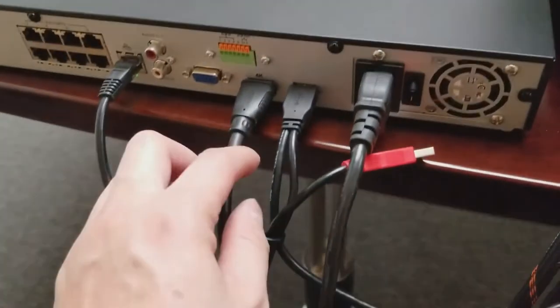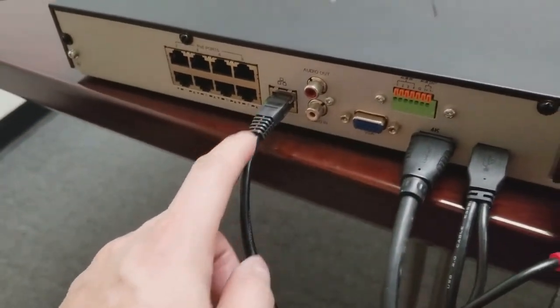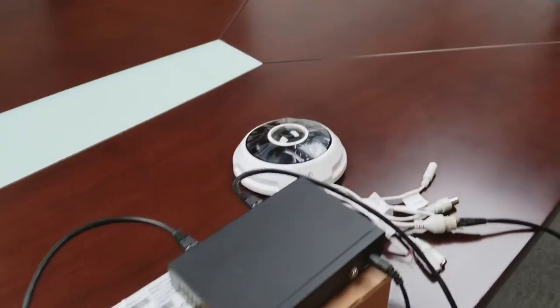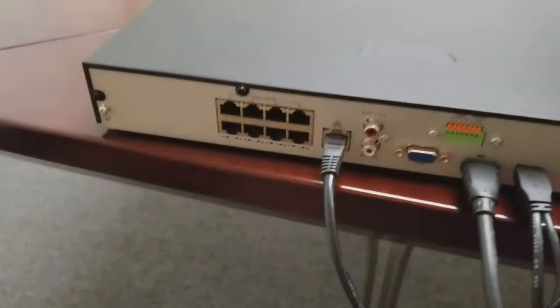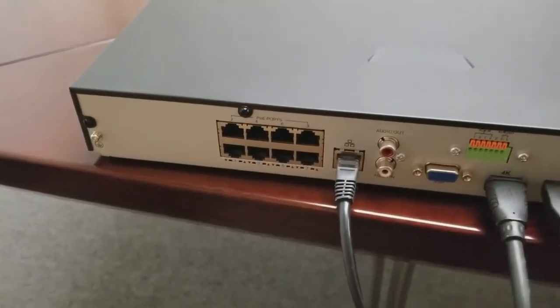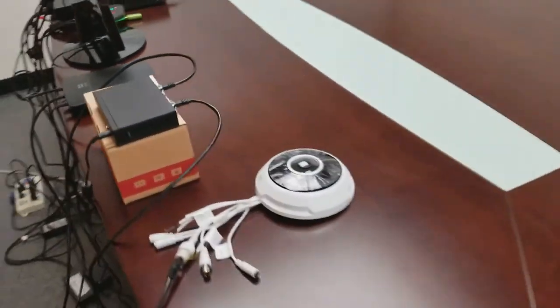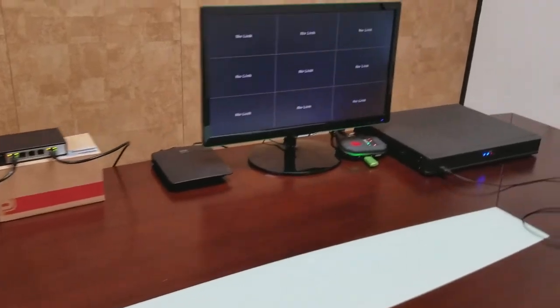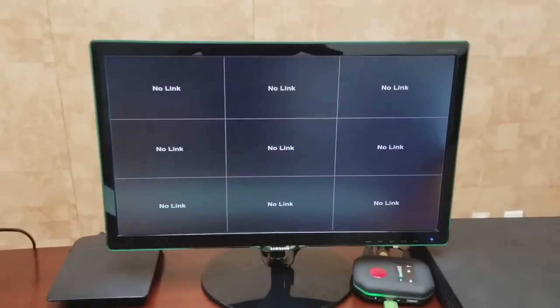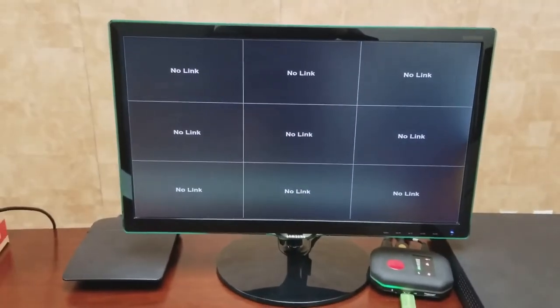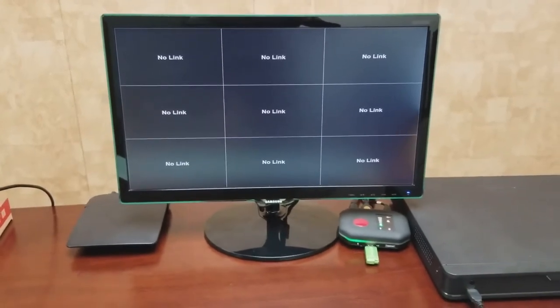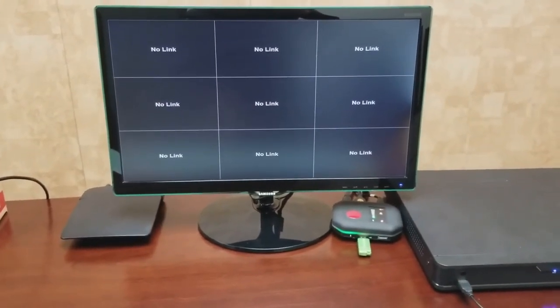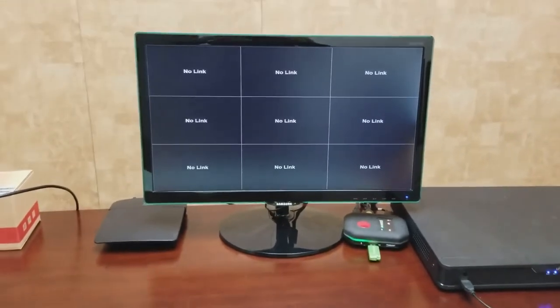Now if you have the fisheye camera, you can connect that directly into the PoE ports on the back. One fisheye camera can give you five channels. It will take five channels on the screen. Keep that in mind, and it only works with the MBRs 302 series and up. So now let's begin with the configuration on the MBR system.